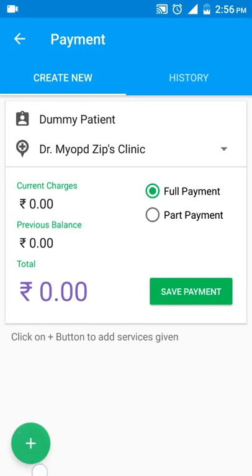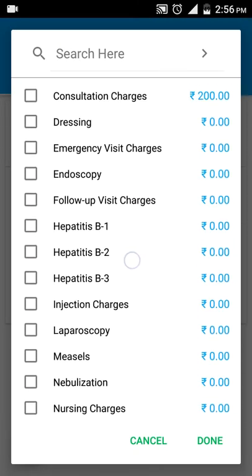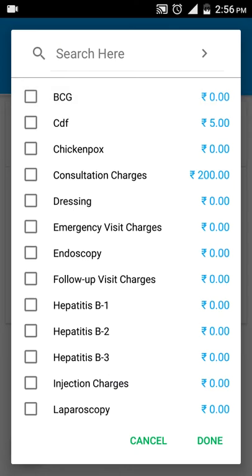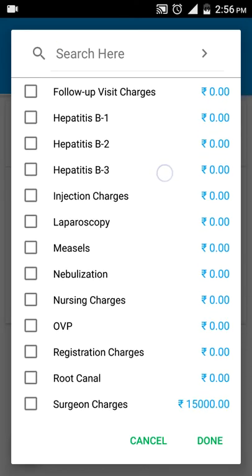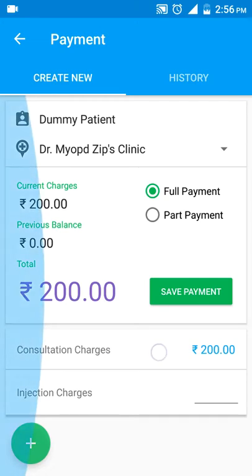Services can be added by using the plus button at the bottom. I click plus and I can select any of these services. Let me select consultation charge — consultation charge is set to 200, whereas the other services are set to 0 because there is nothing set in the master for them. For now I'll select consultation charges at 200 and injection charges, then tap done. Consultation charges 200 is already set.